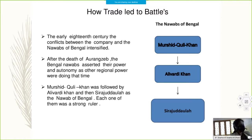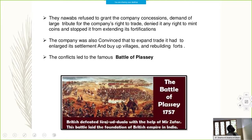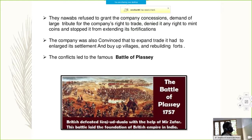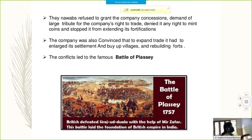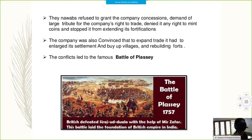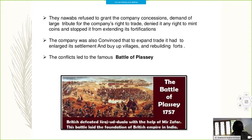The Nawabs refused to grant the company concessions, demanded large tribute for the company's right to trade, denied it any right to mint coins, and stopped it from extending its fortifications. The company was also convinced that to expand trade, it had to enlarge its settlement, buy up villages, and rebuild forts. These conflicts led to the famous Battle of Plassey in 1757 — an important year, don't forget 1757. The British defeated Siraj ud-Daula with the help of Mir Jafar, and this battle laid the foundation of British rule in India.